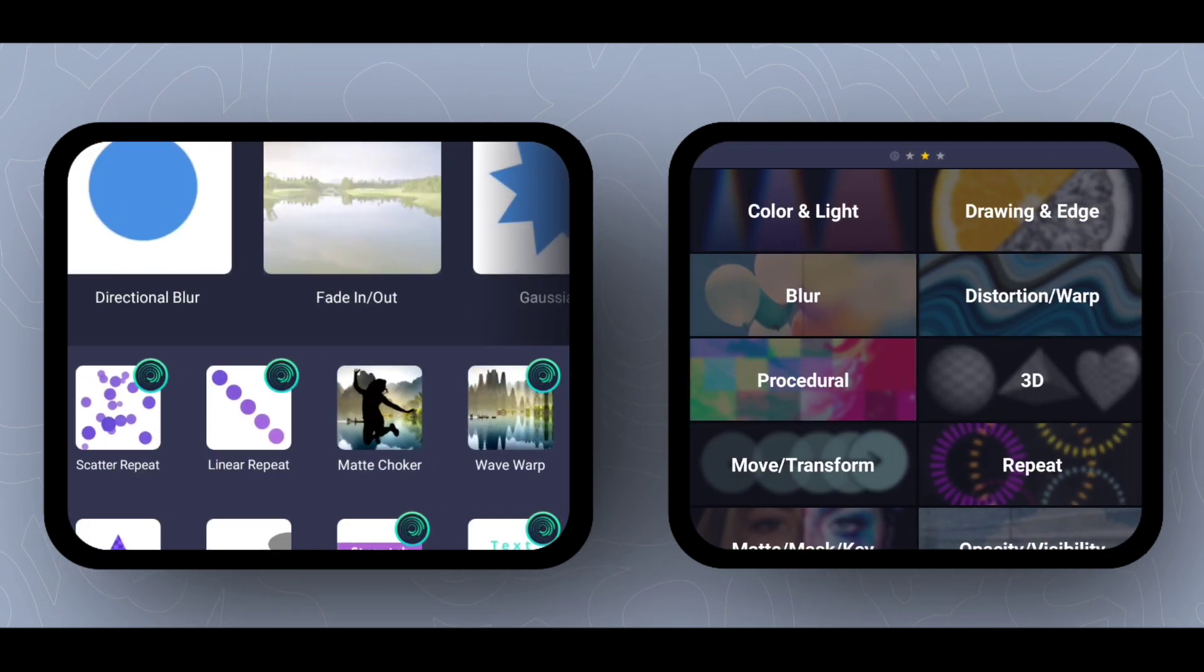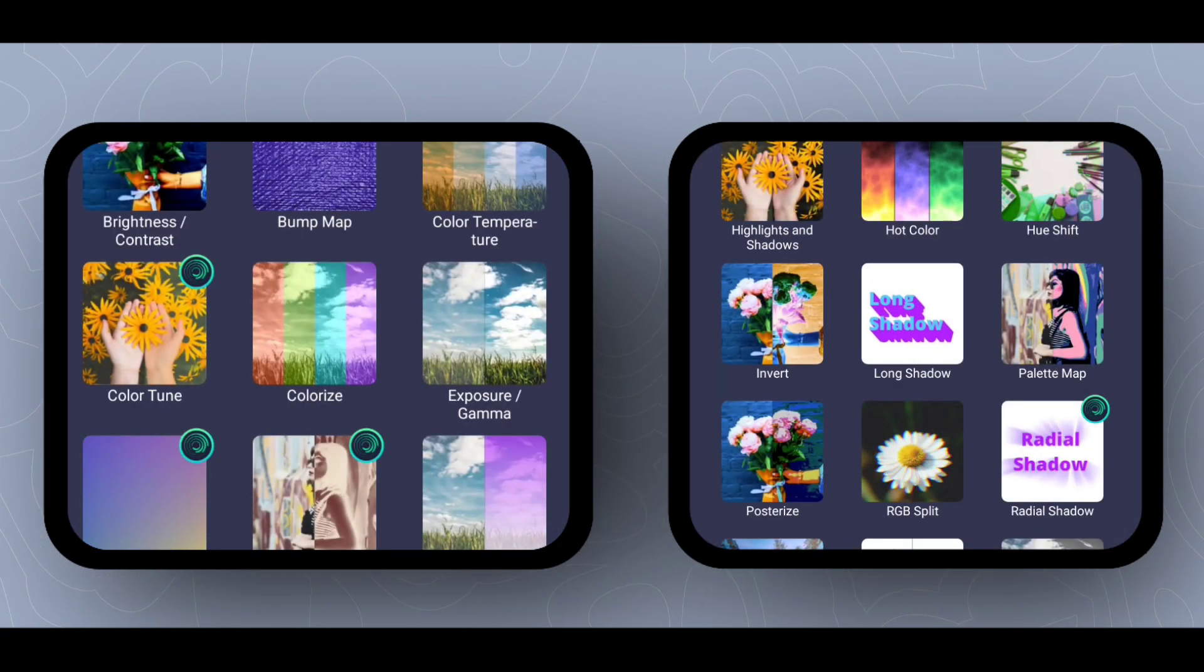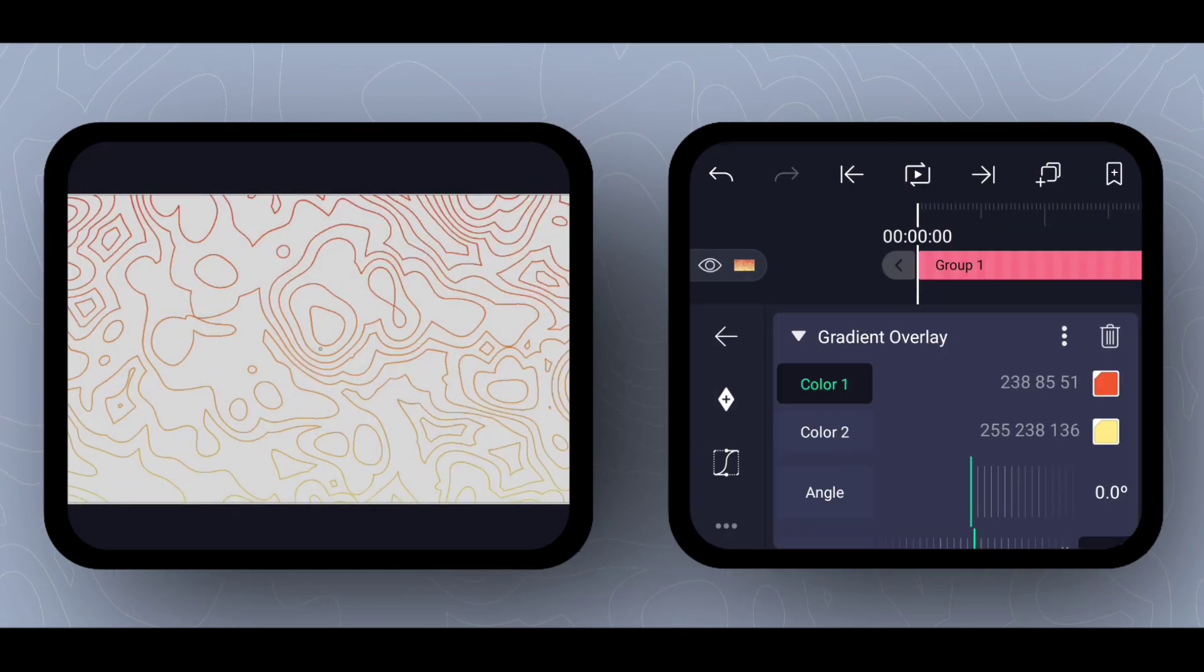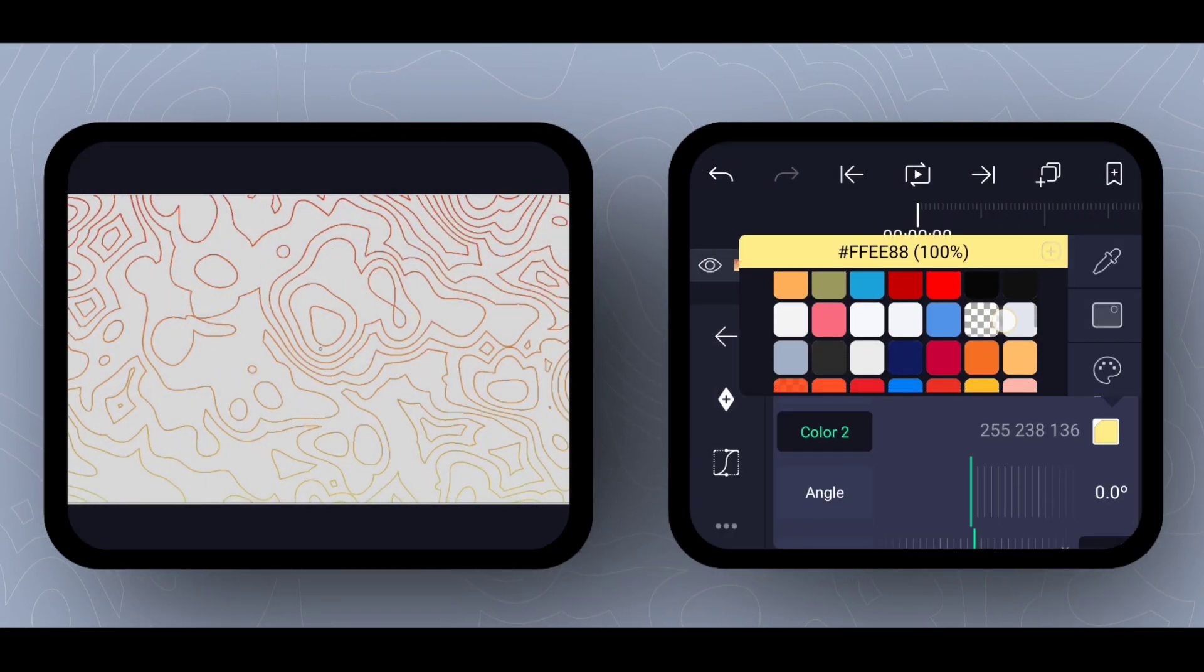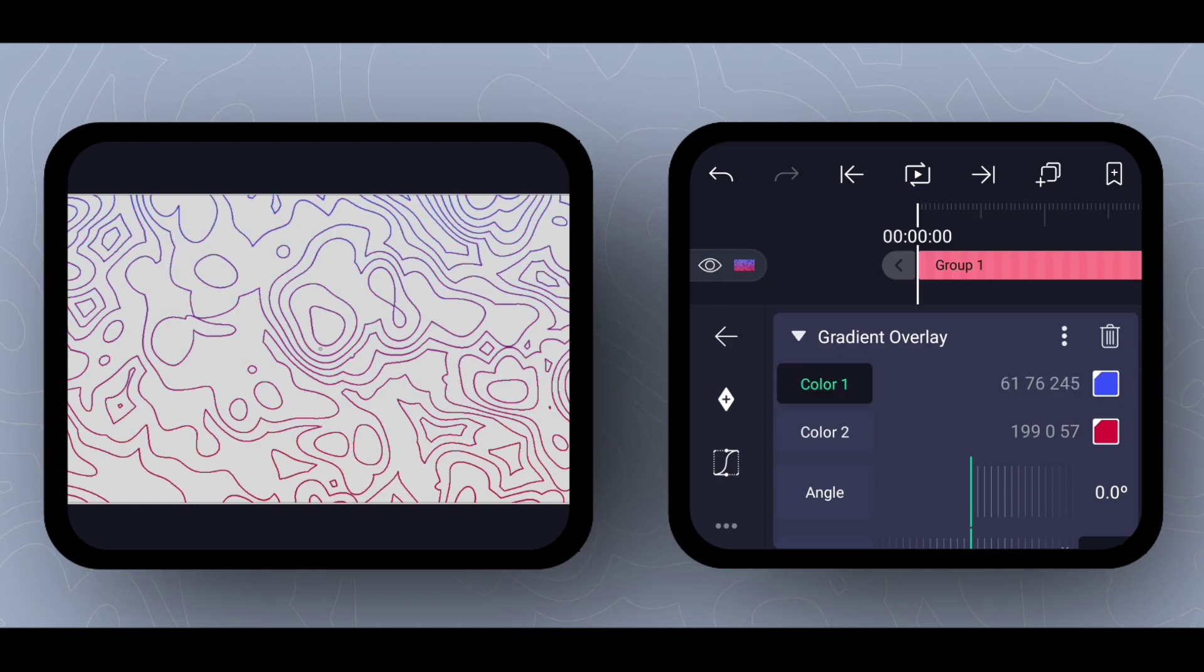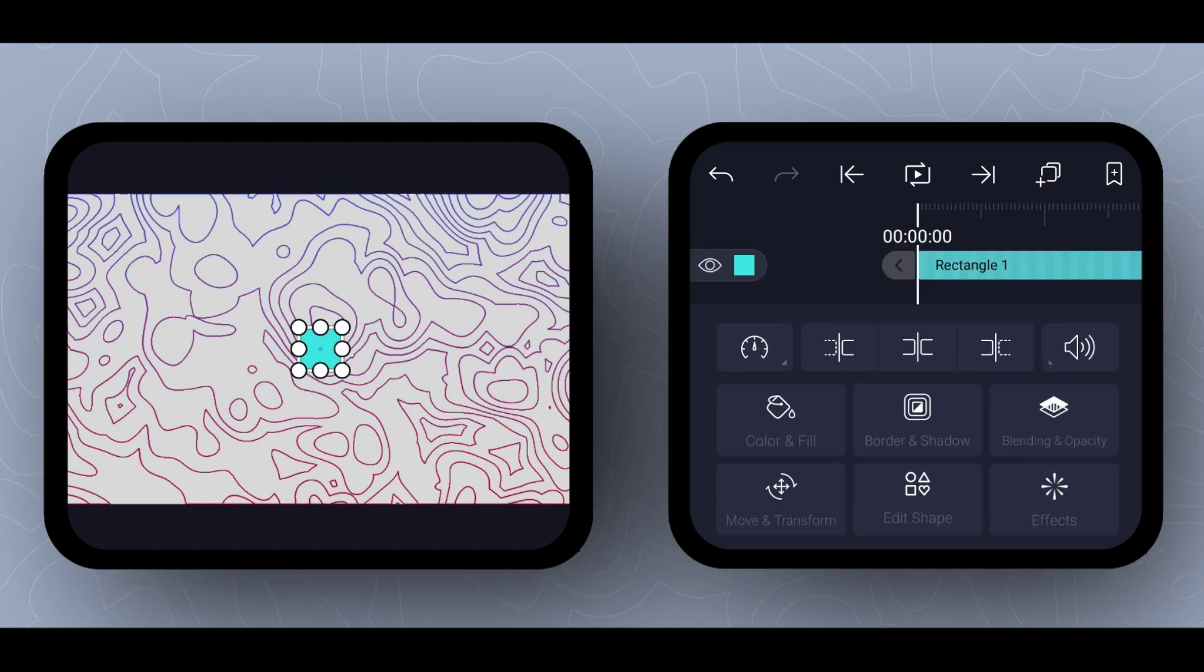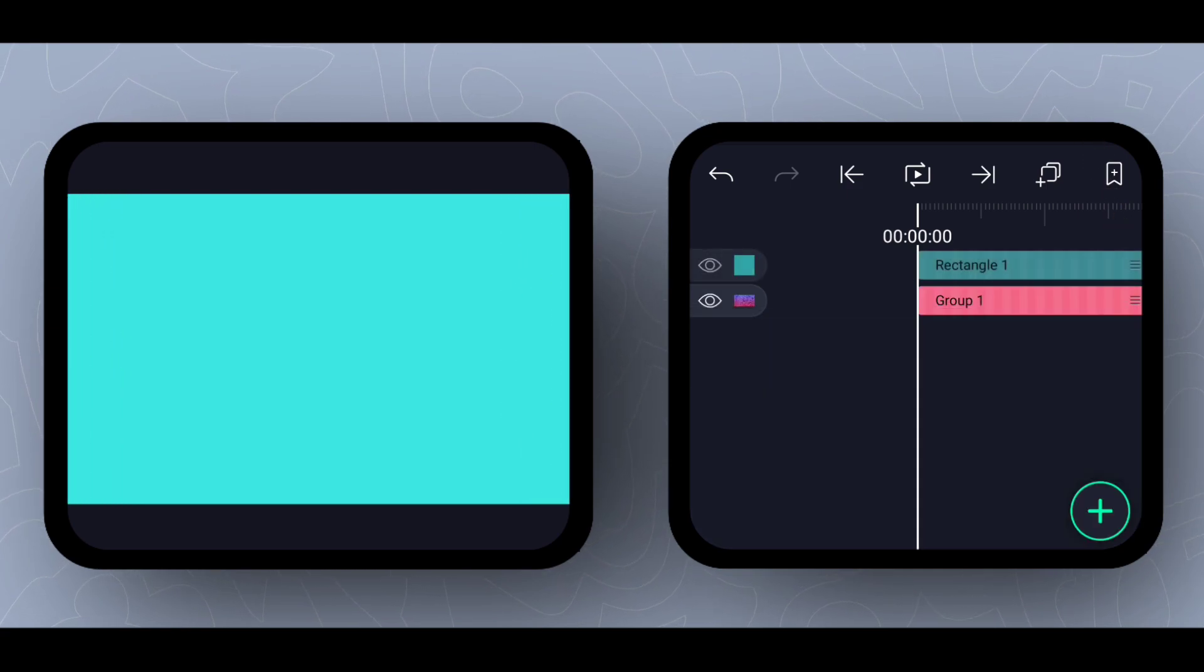Now add gradient overlay effect and change the color according to your choice. Now add your custom background.